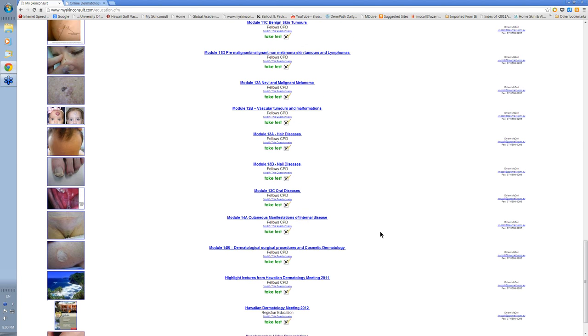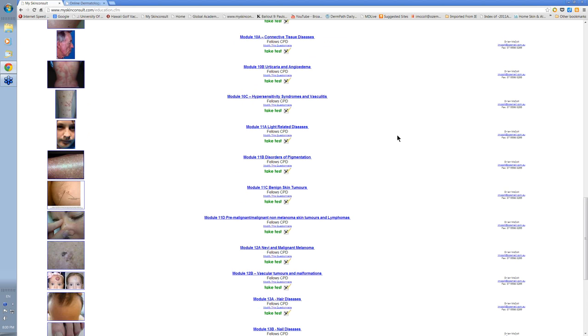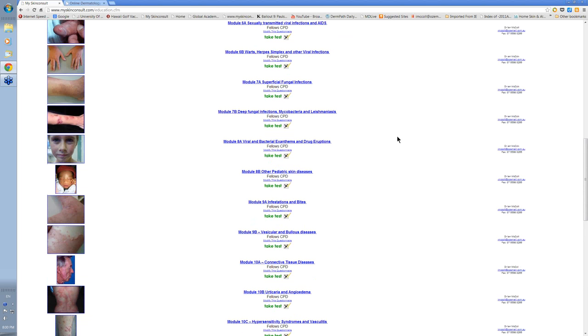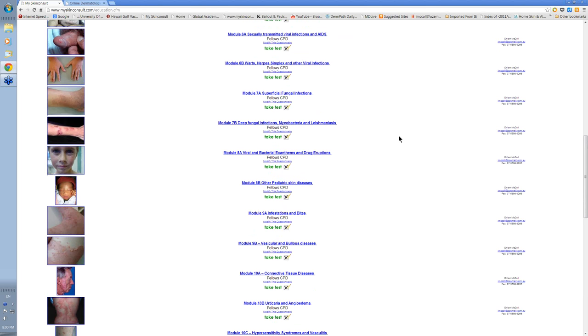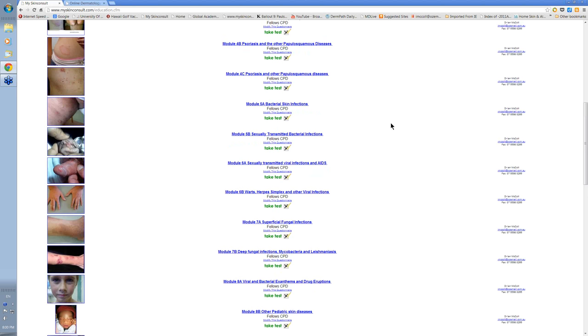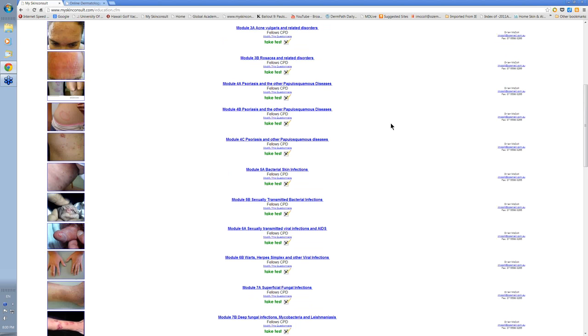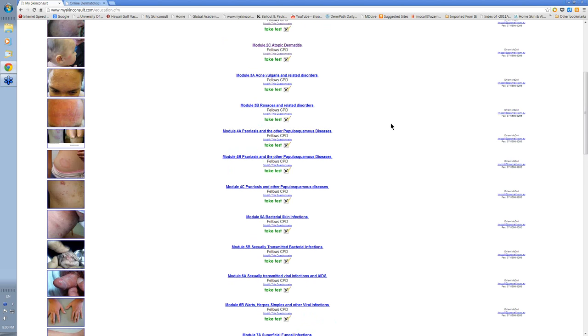We cover the full gamut of dermatology, but concentrate mainly on those topics which are of relevance to general practitioners in their everyday practice. The first semester deals with most of the common conditions that you'll deal with.